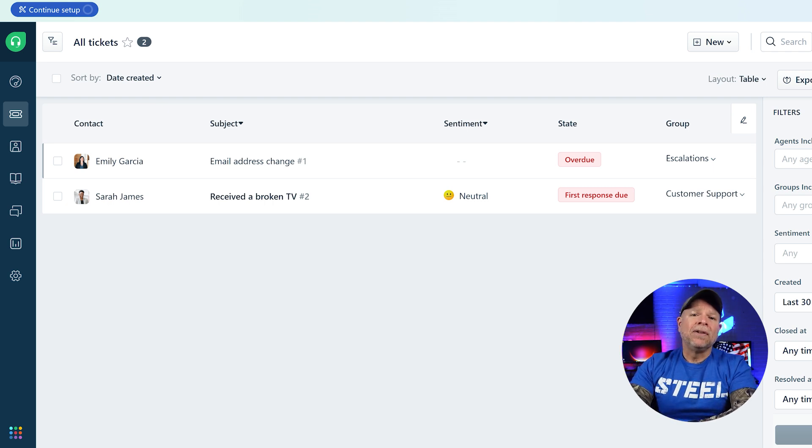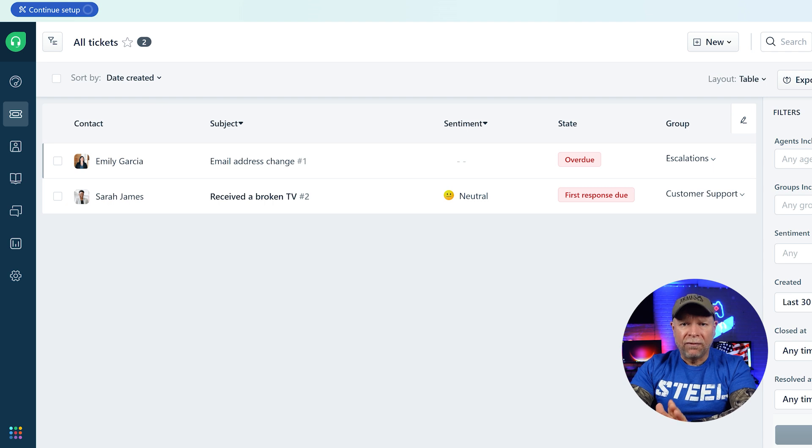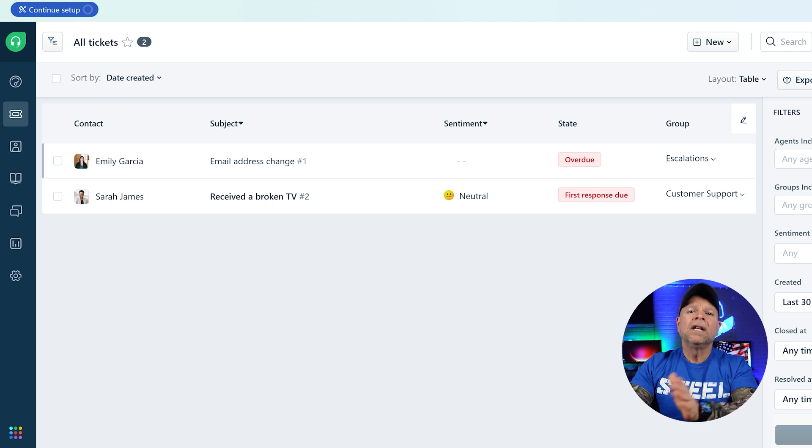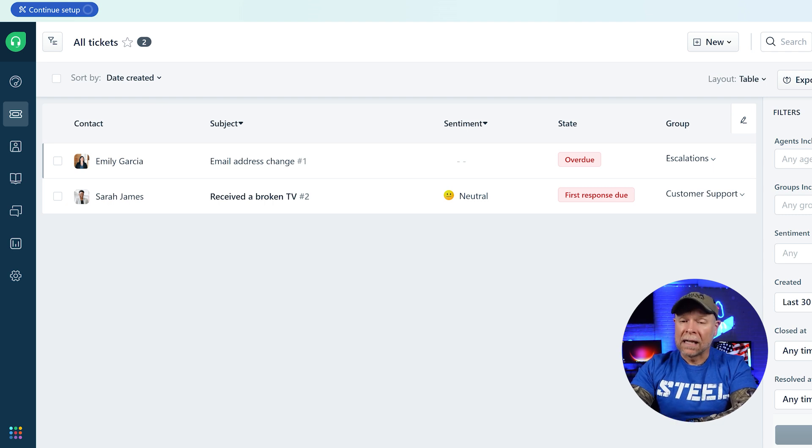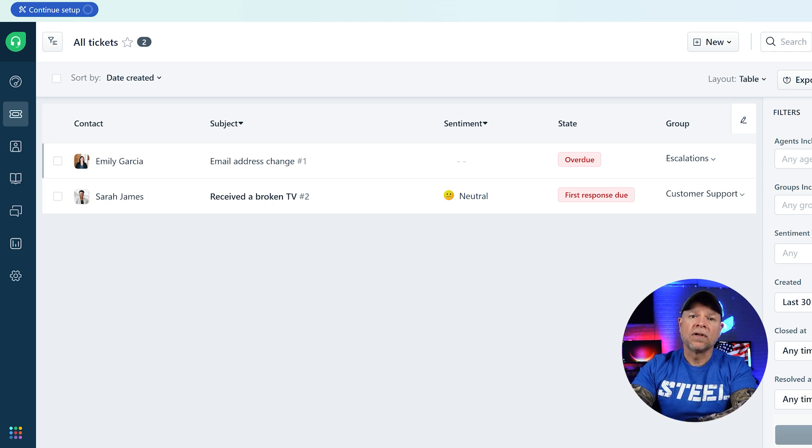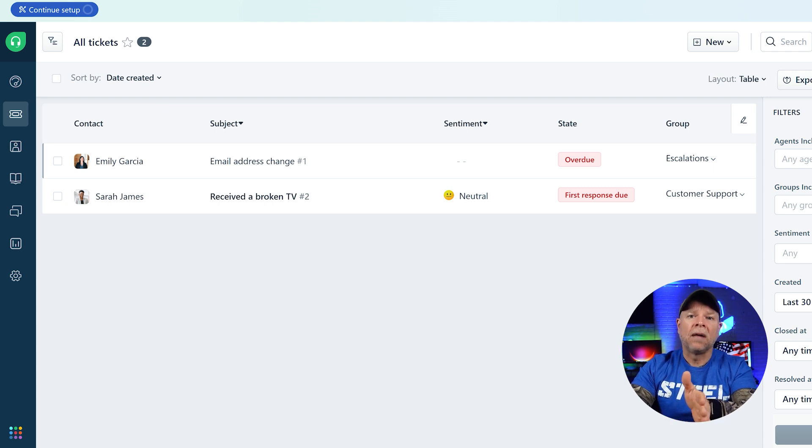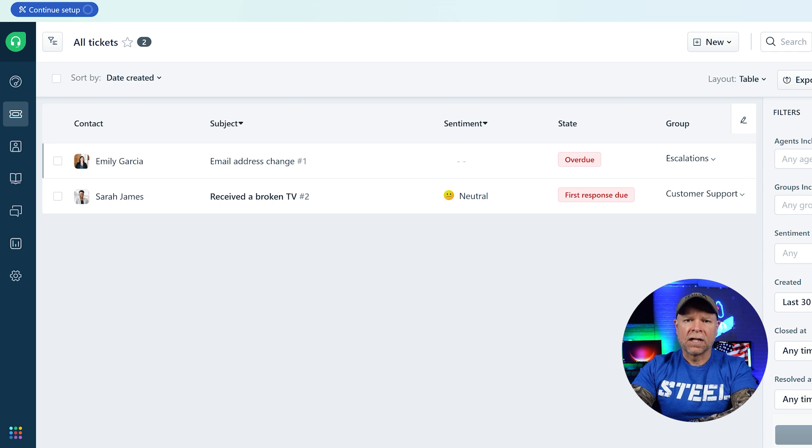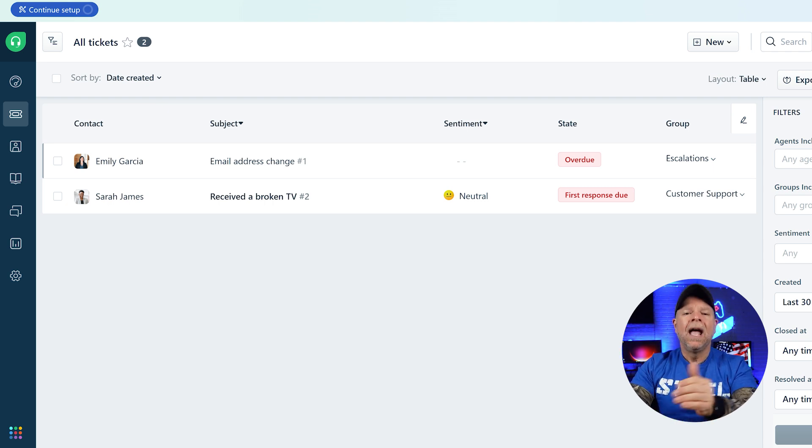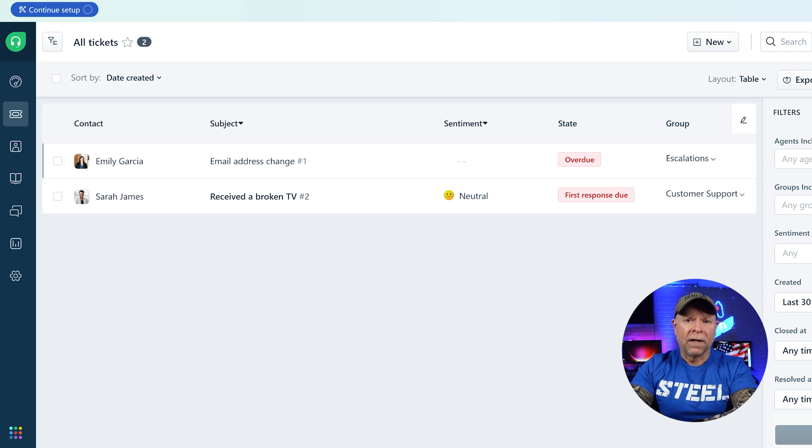They serve as the primary way for your support team to interact with customers and solve their problems. Tickets allow you to track and manage issues efficiently, assign them to the appropriate agents, and make sure that they get resolved in a timely manner. Each ticket contains all of the necessary information about the issue, including the customer's contact details, the nature of the problem, and any related communication. This ensures that your support team always has context and can respond effectively.